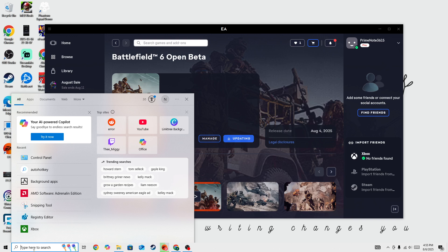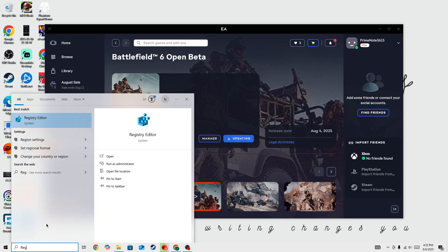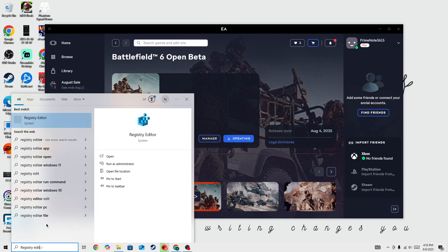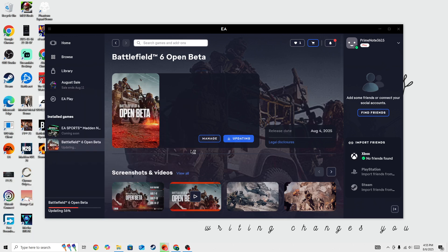So simply go to search bar and then search for registry editor. You can simply type R-E-G-I-S-T-R-Y editor and then open it. So let's open it.